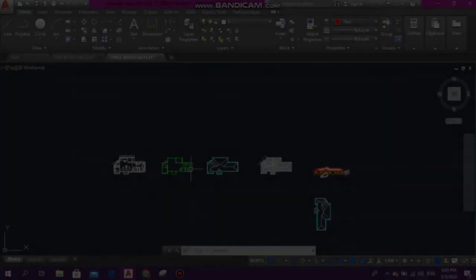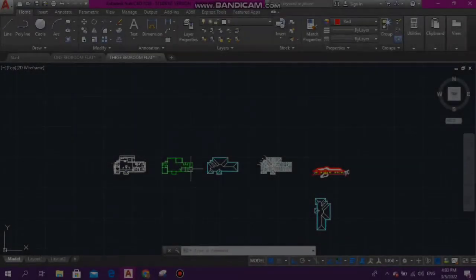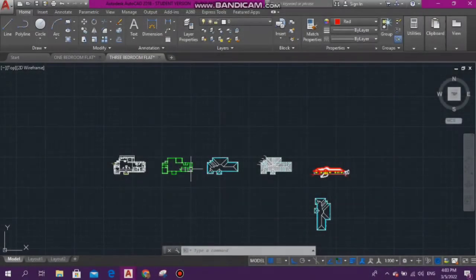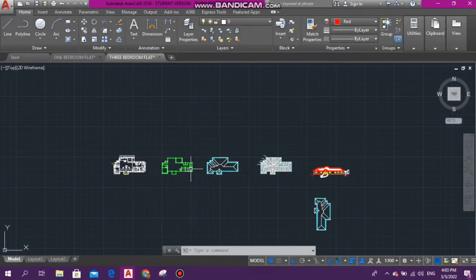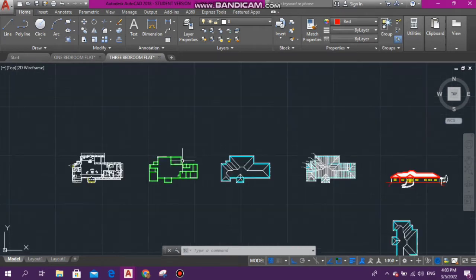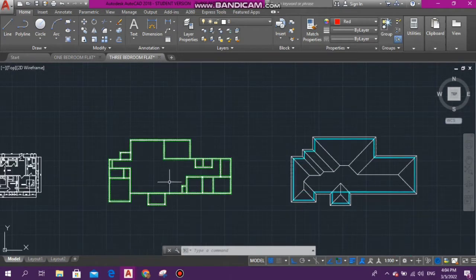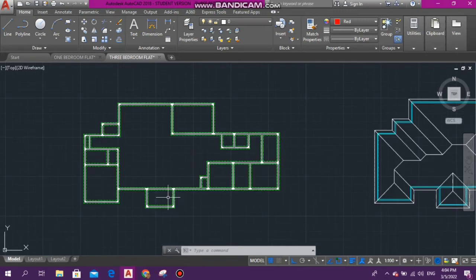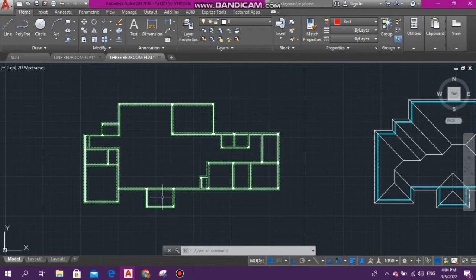Hello guys, welcome back to the channel. Today we will be doing our foundation plan. Before I get into the video, I would love to say thank you to all my subscribers.